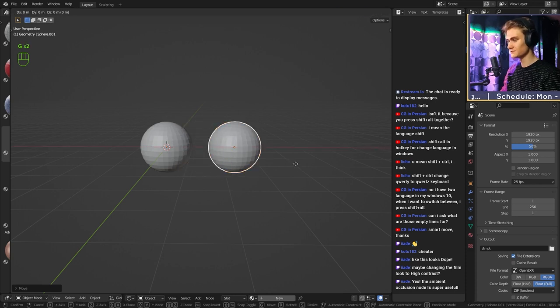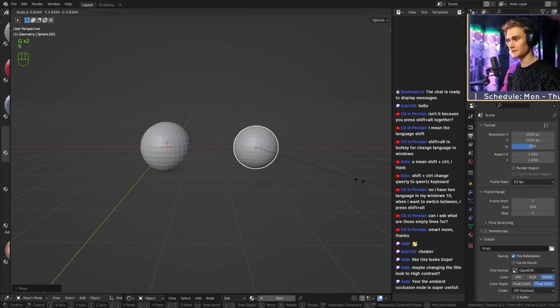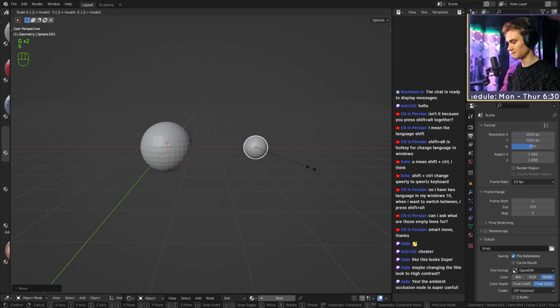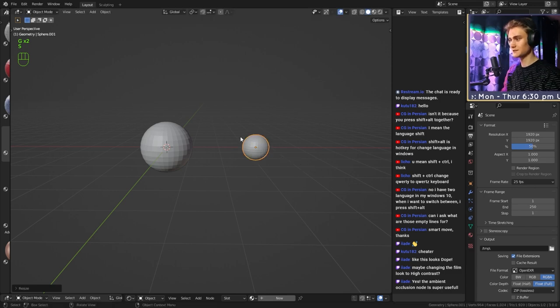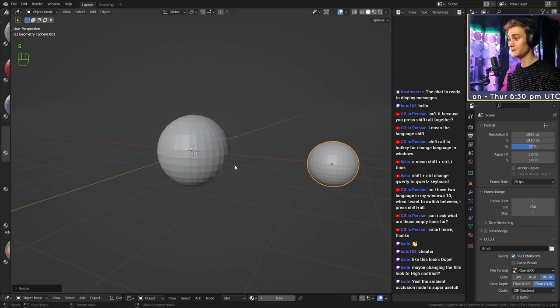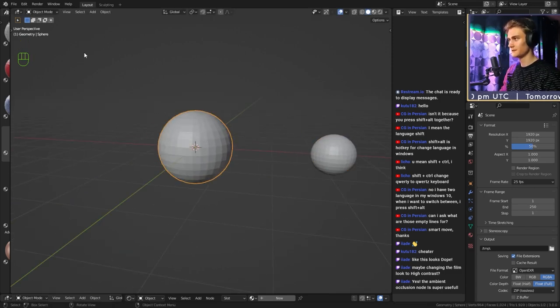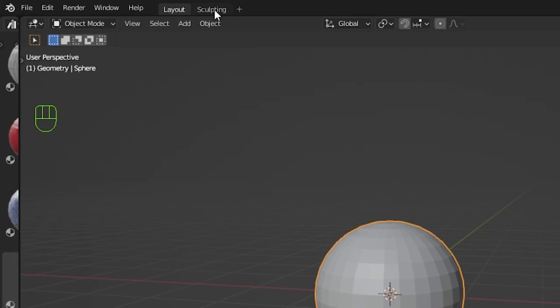We're going to use this later. We can make it smaller if you want, maybe like 0.5 — there you go, set it aside. We don't need it right now. We're going to go into sculpt mode up here in this tab.